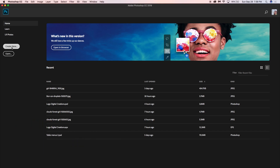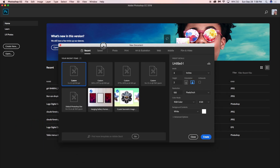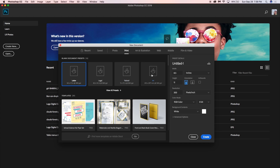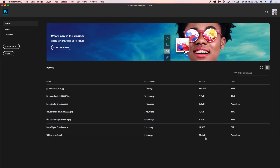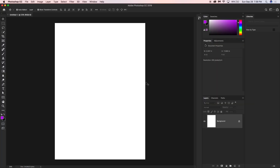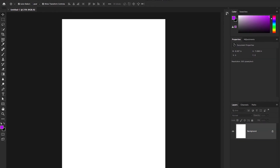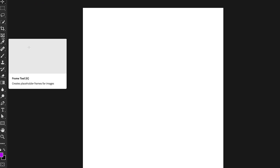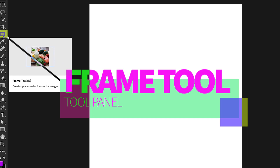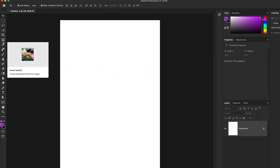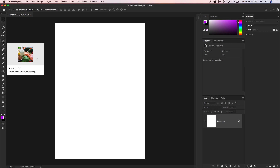I'm going to create a new document. We can easily mask images by using the new Frame Tool. You can find the Frame Tool icon in the tool panel on the left side — this one is the Frame Tool. It creates placeholder frames for images, and the shortcut key is K.